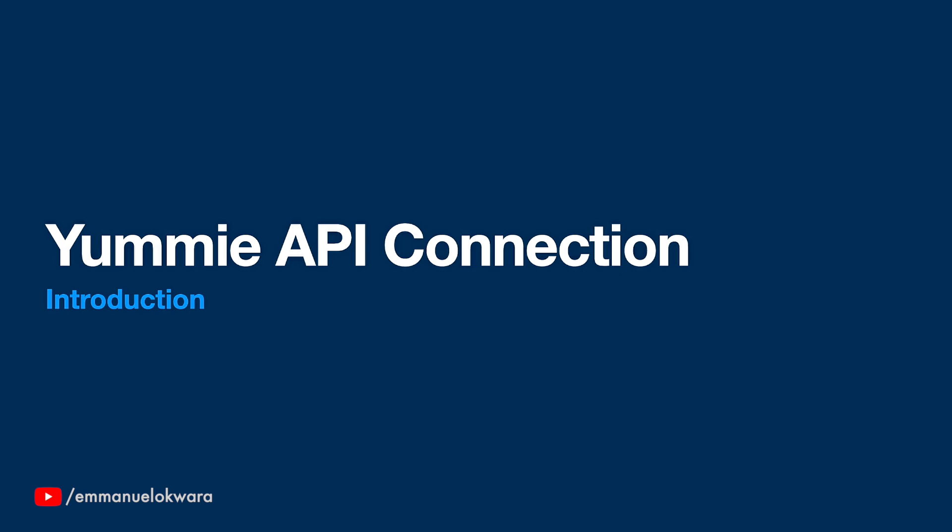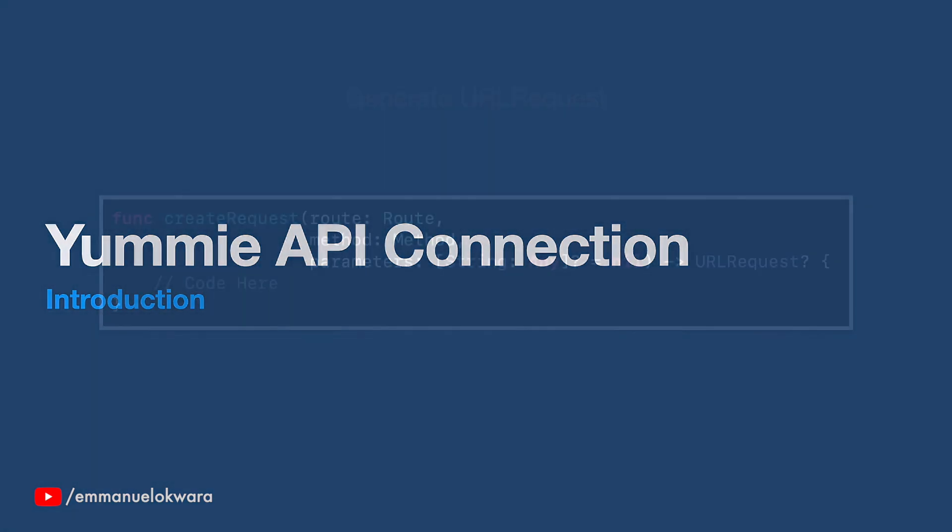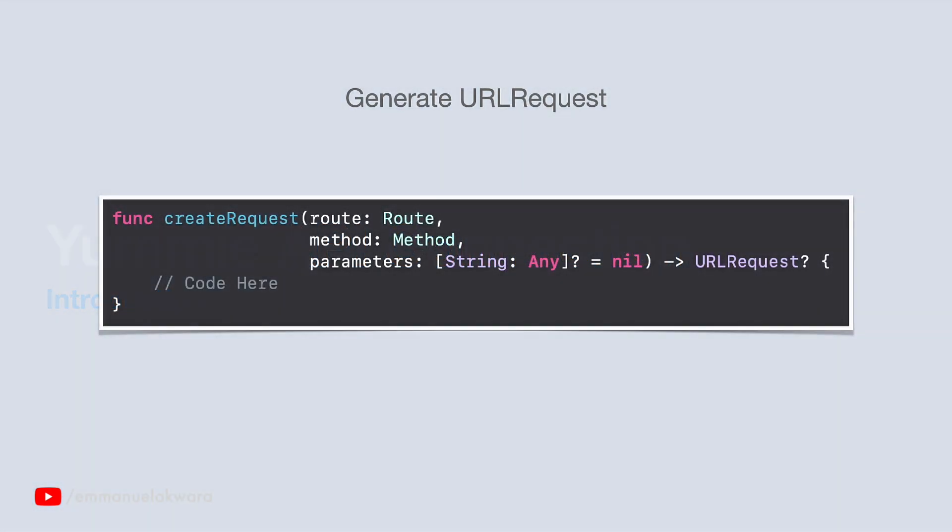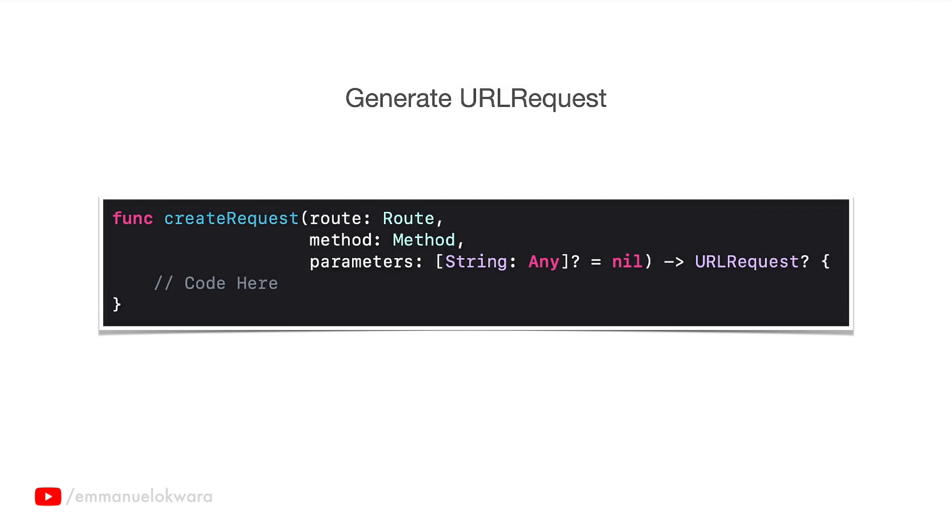In order to make sure that everything is sort of independent, I'm going to break the video into three different parts. The first part is going to involve us creating a function that helps us to create or generate a URL request.